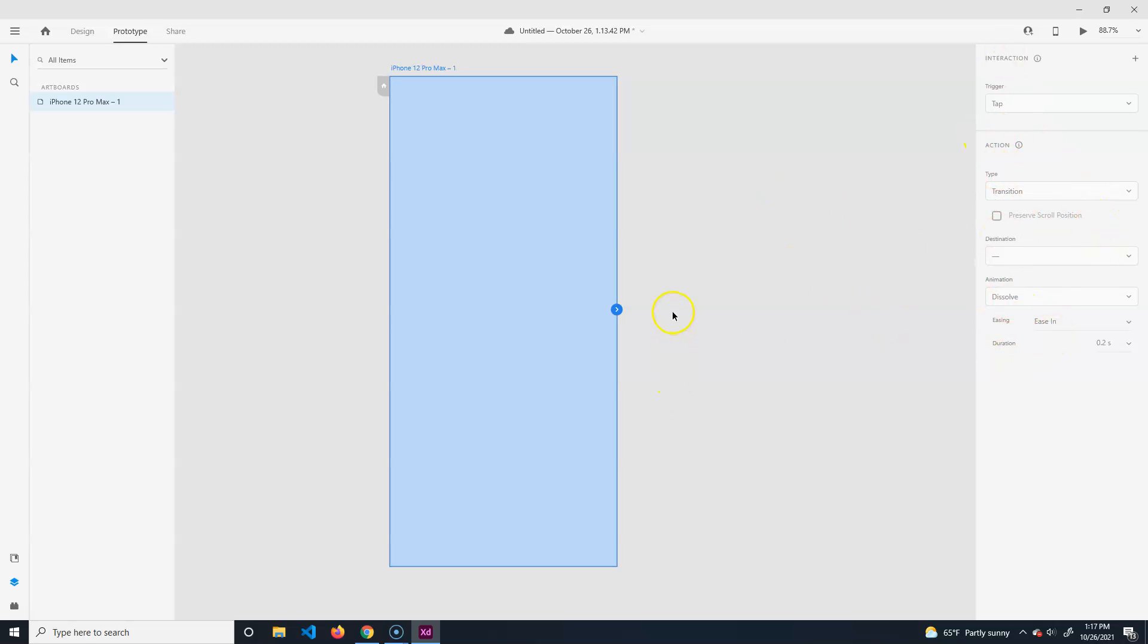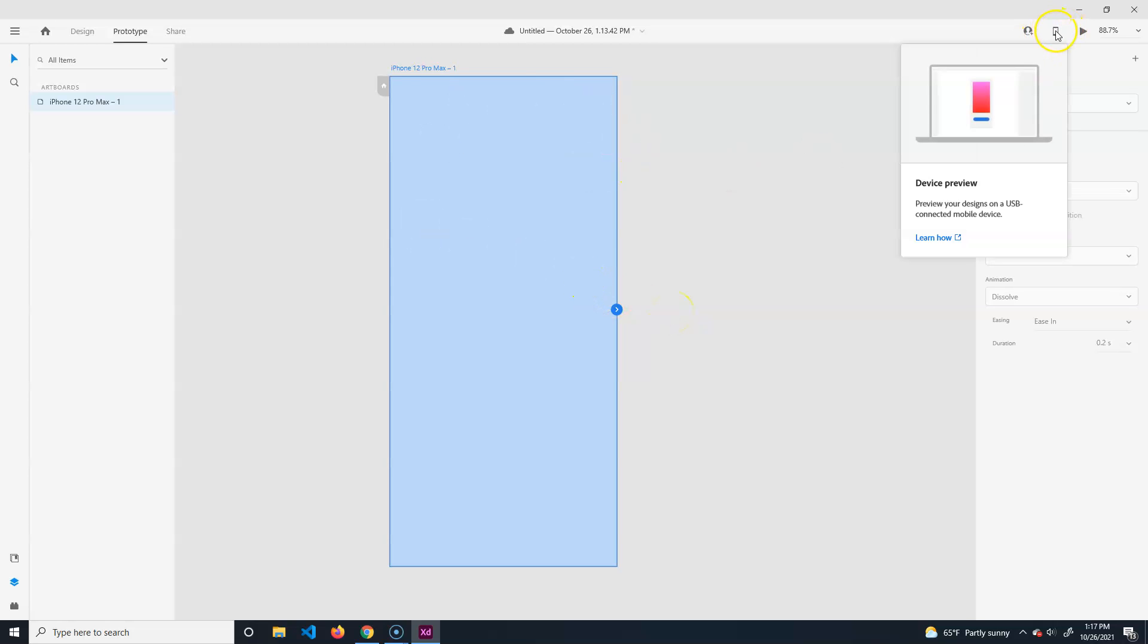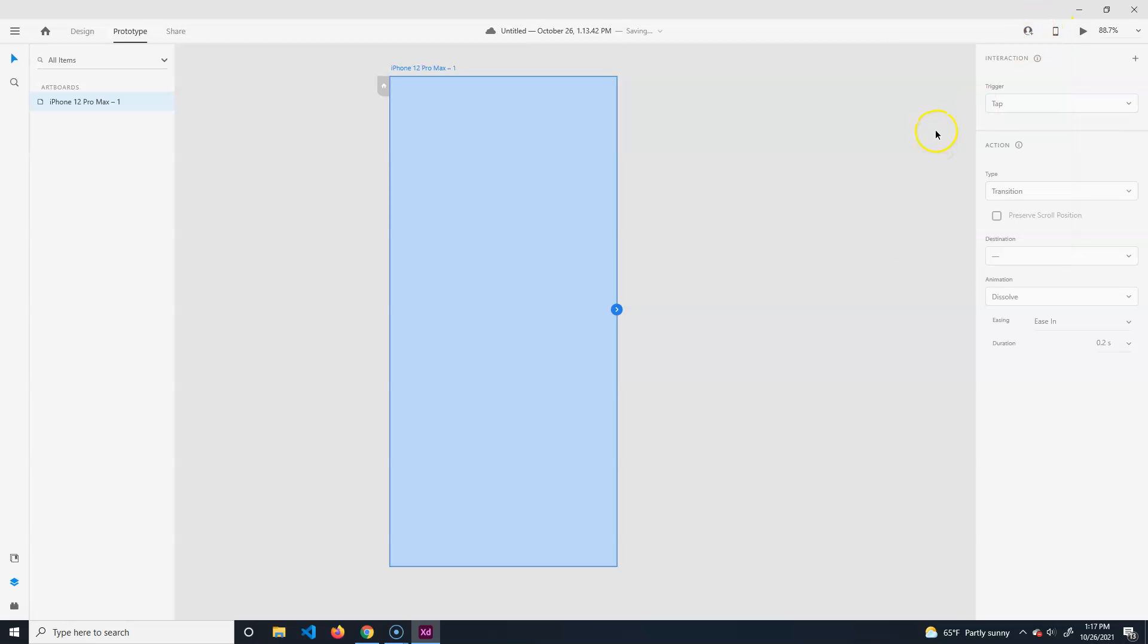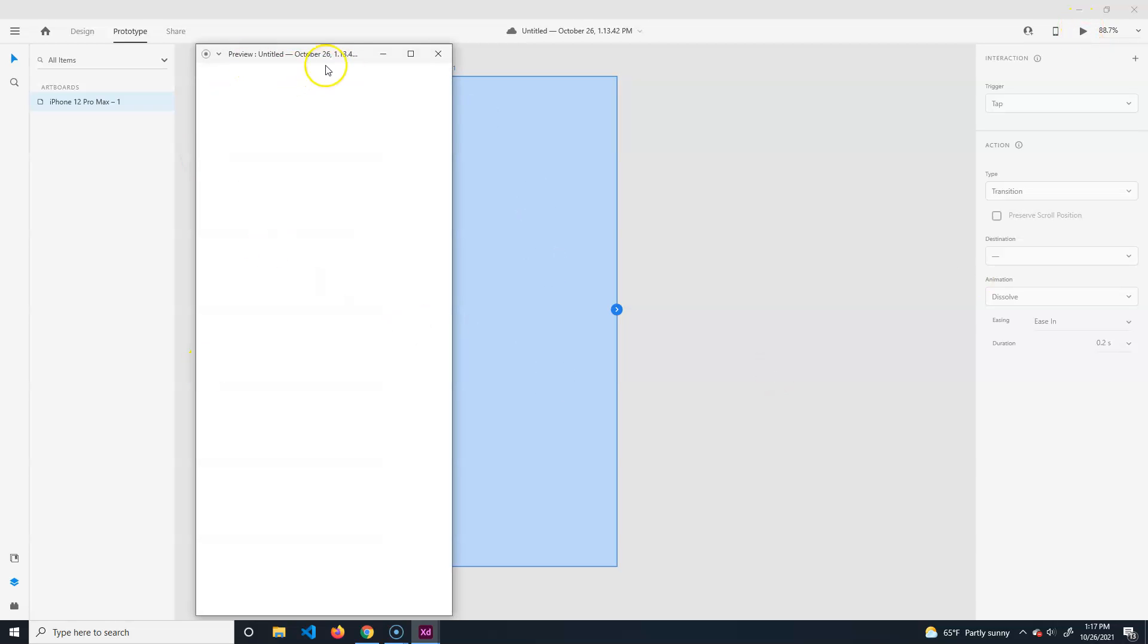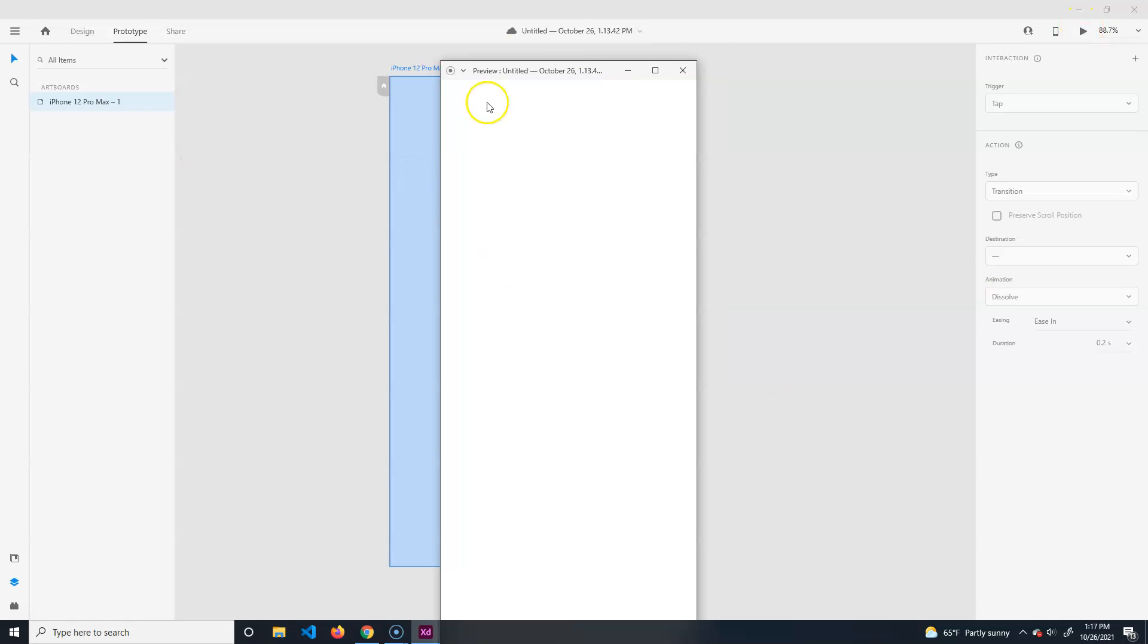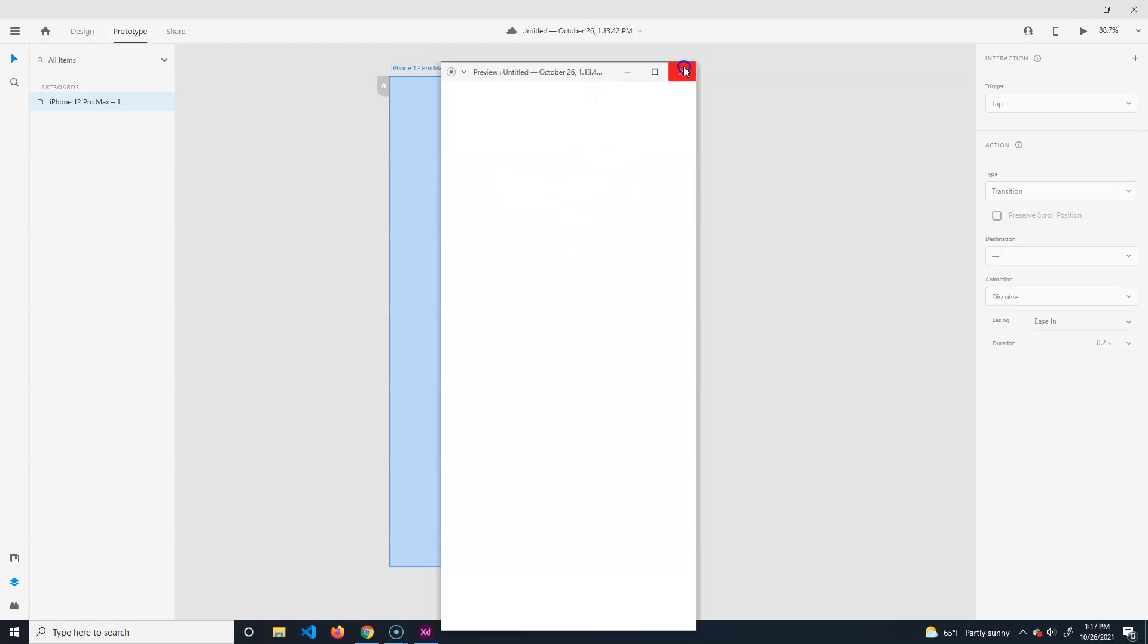It handles the interactivity part. When you're all done you can click on this to preview it on a device, or hit the play button and it will open a window where you can click on it and it should interact like your mouse was a thumb or finger.